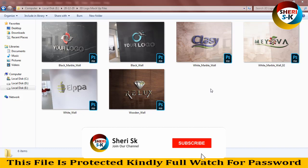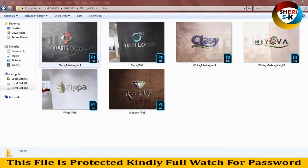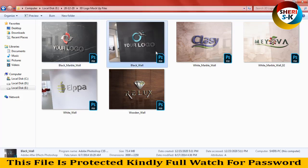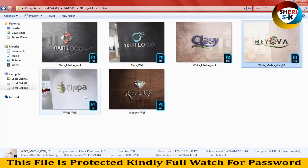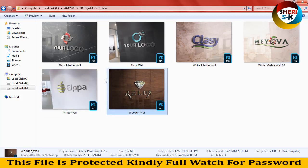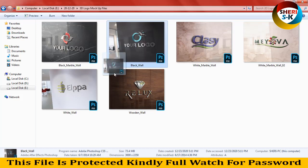Hi friends, I hope you are fine. Today I have six 3D logo mockup files: black marble, black wall, white marble wall, white marble wall 2, white wall, and wooden wall. So I'll add this mockup and drag it to Photoshop CC 2018.